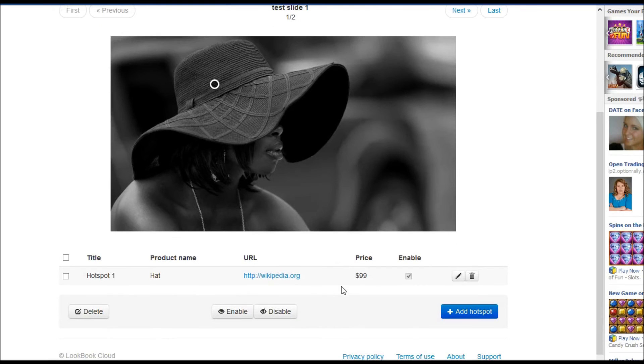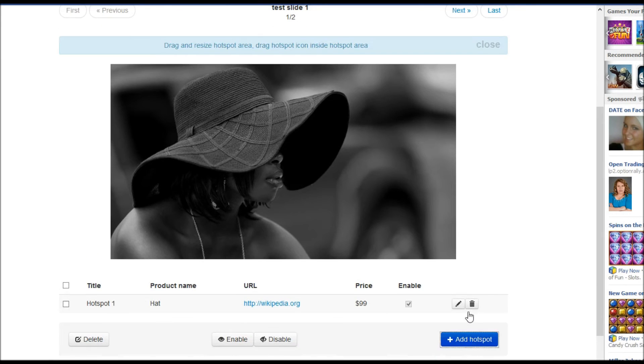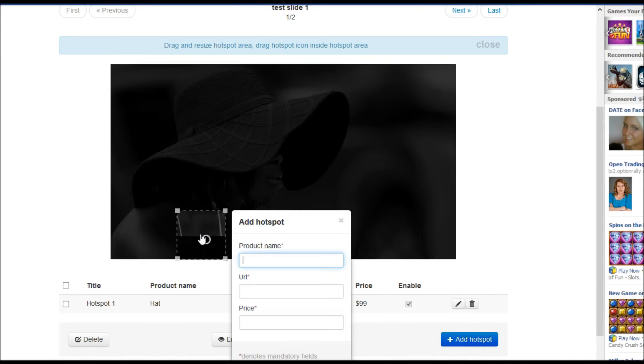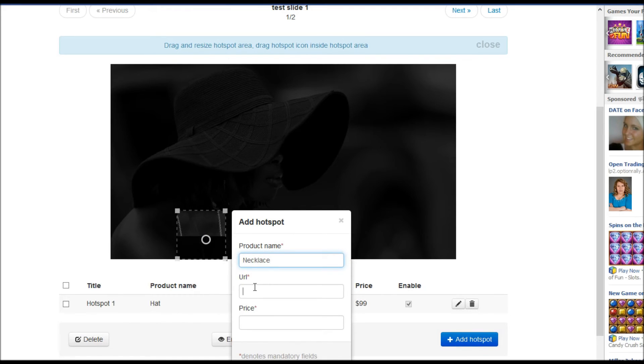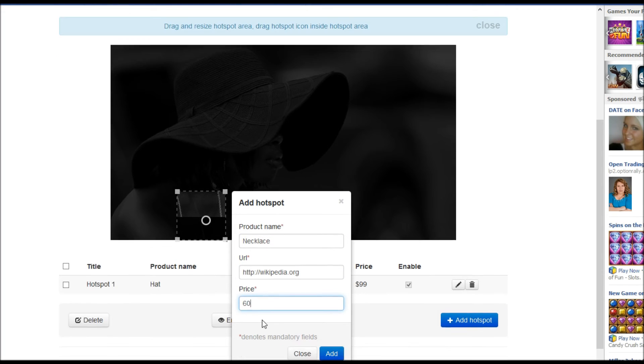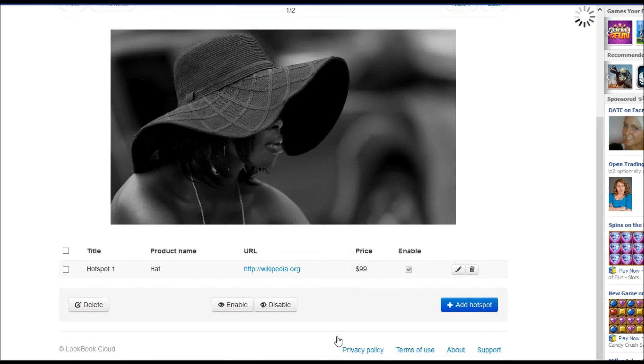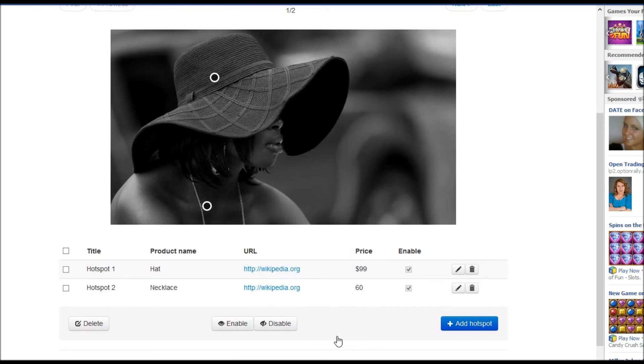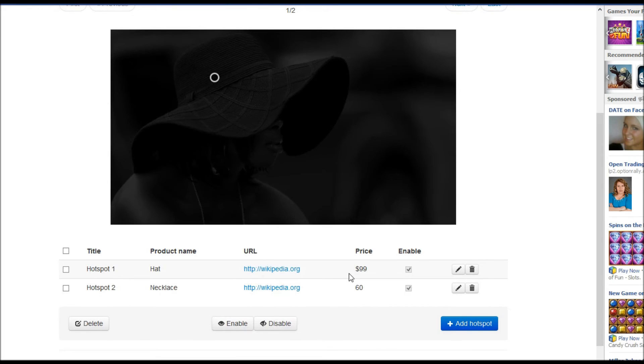We can add another hotspot say on necklace. Here it is.